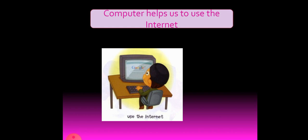Computer helps us to use the internet. We can use internet on the computer. You know you would have played online games, right? Using internet.